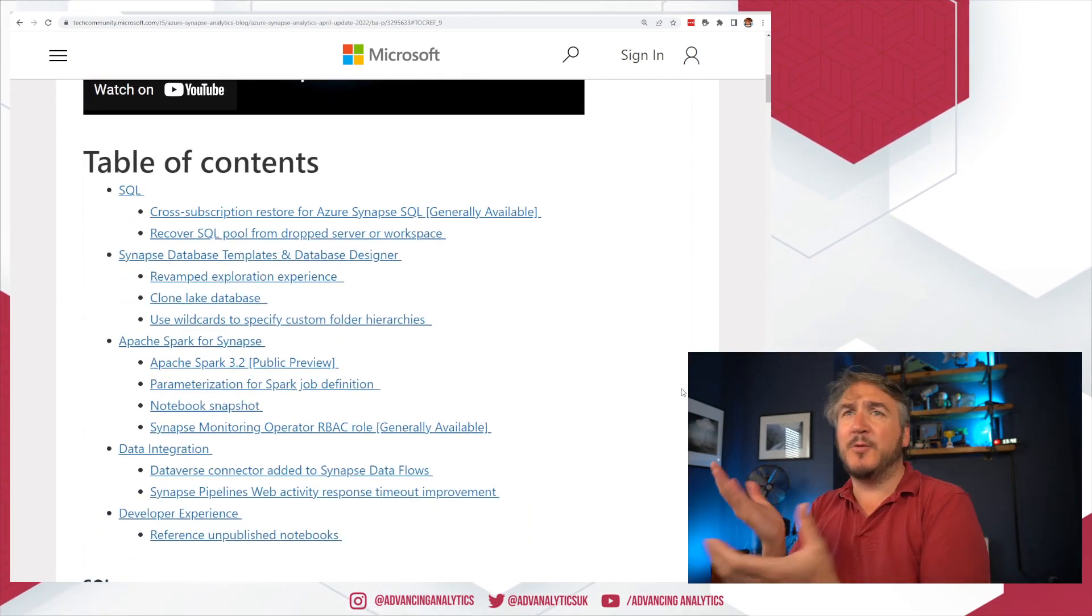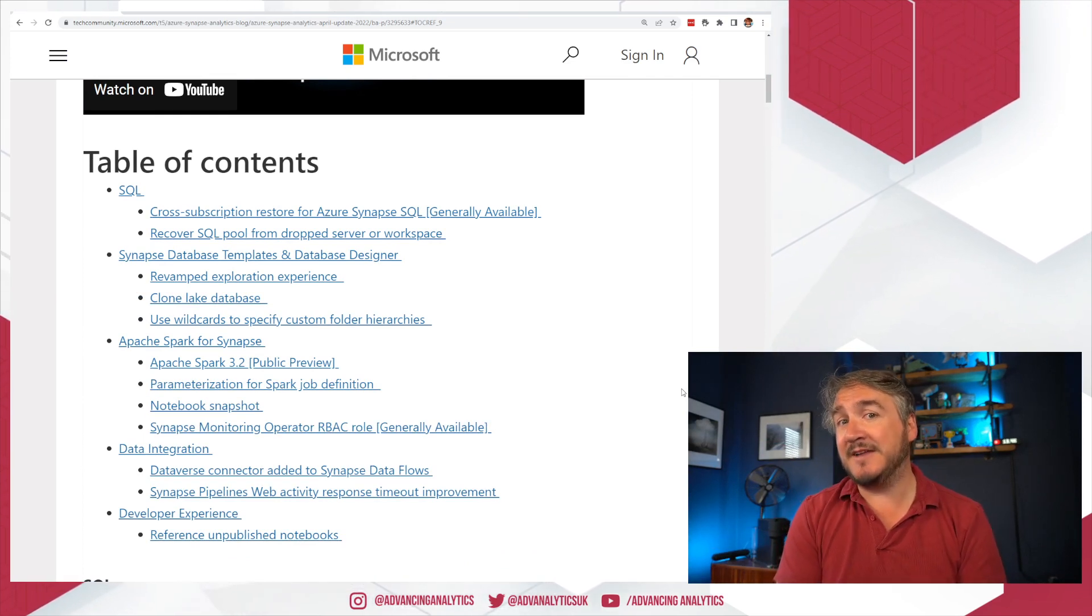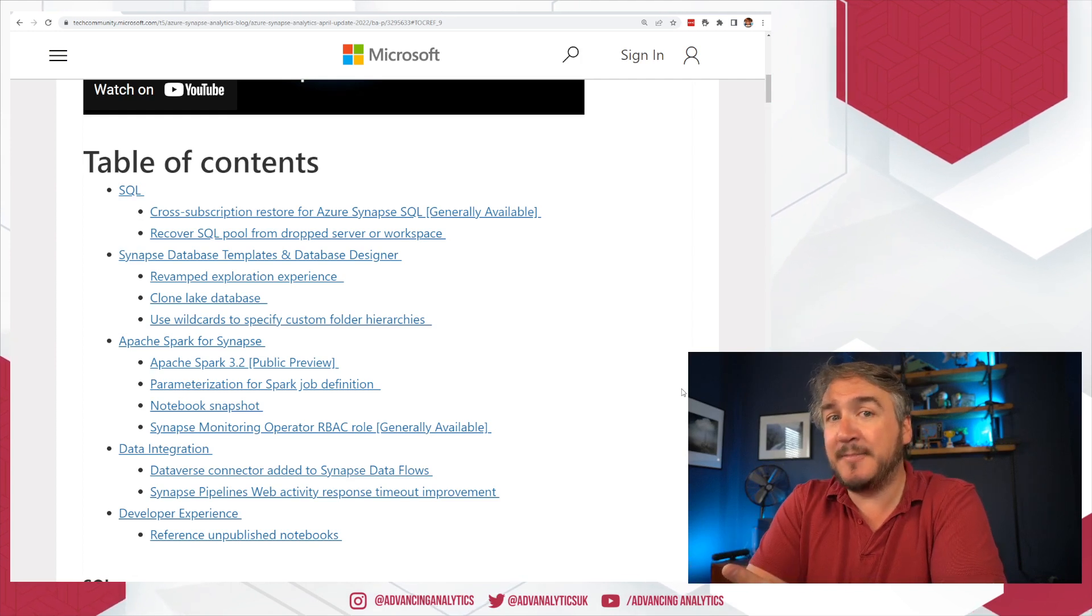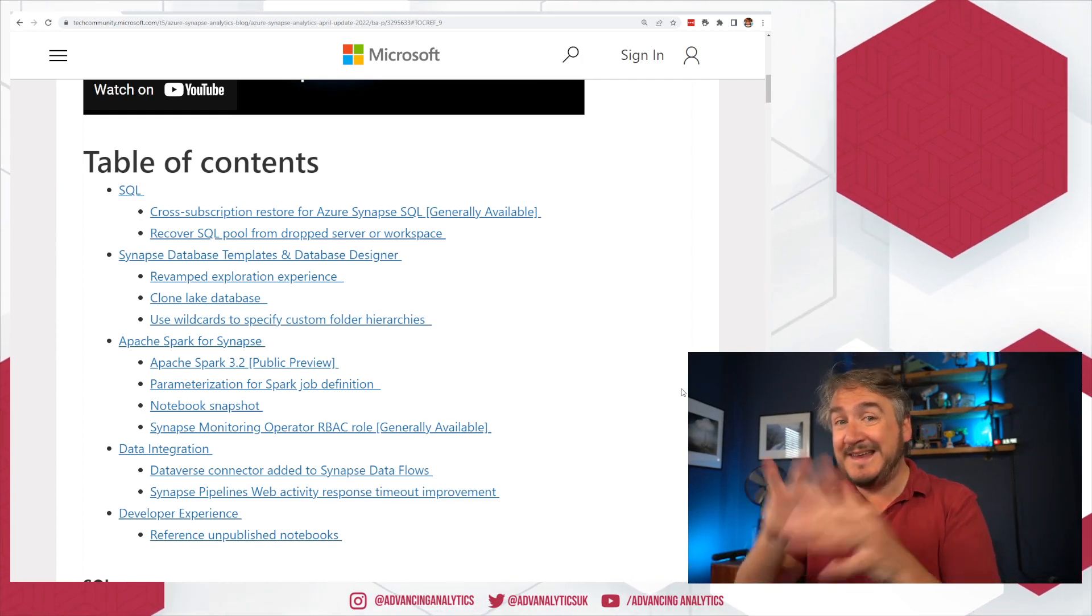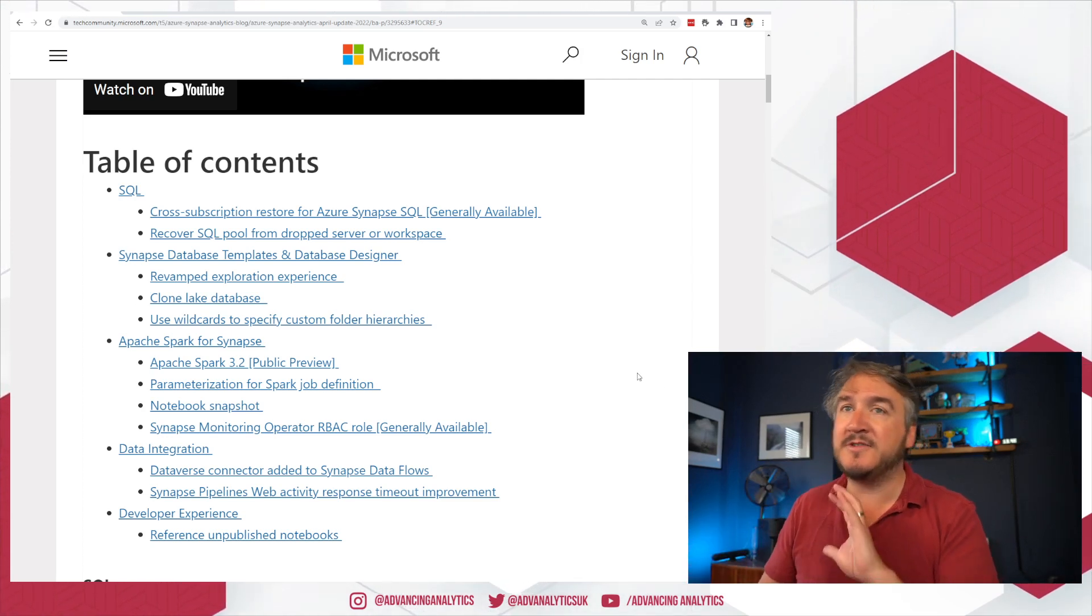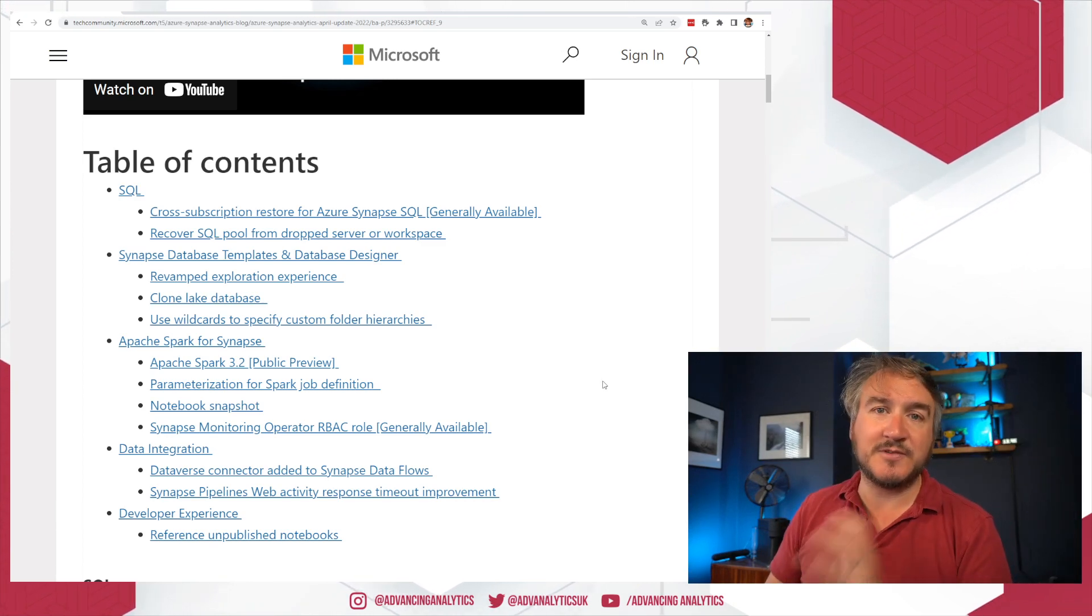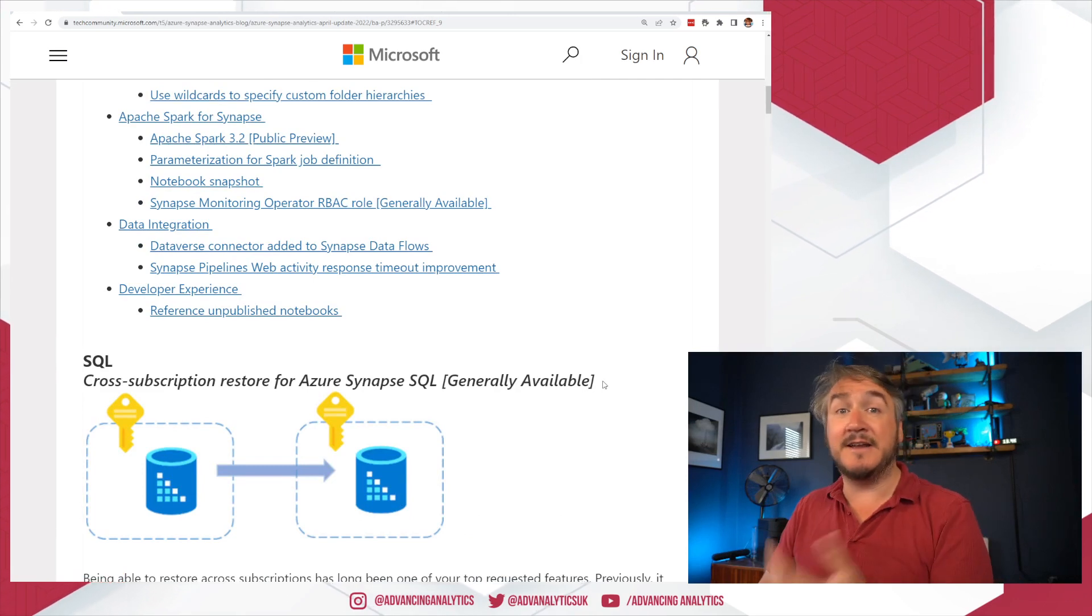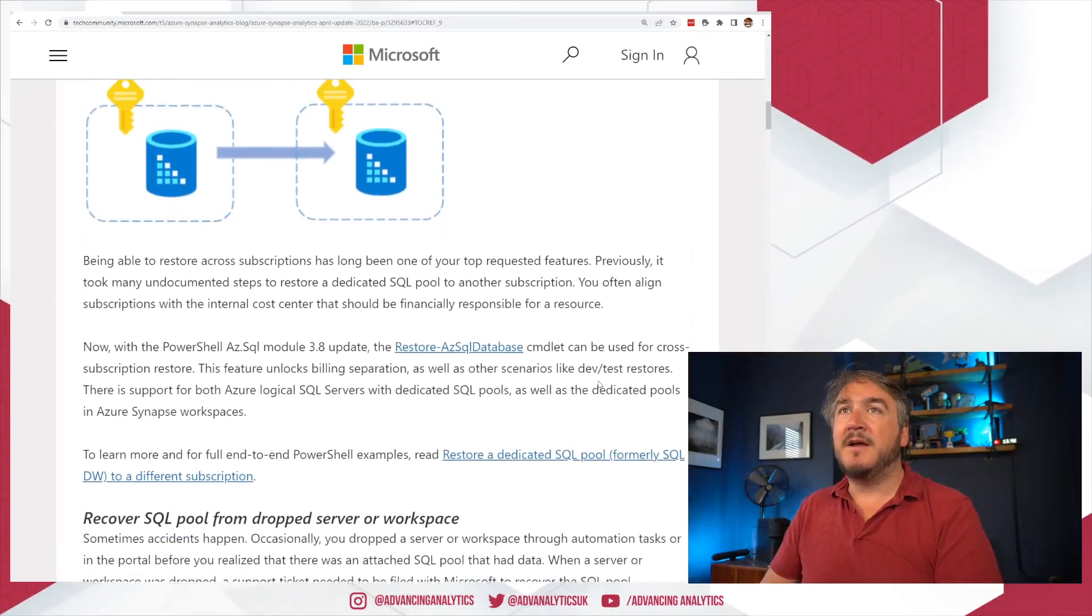Okay, so what are we looking at? There's a couple of changes for dedicated SQL pools, mainly around optimization and management of them. We've got some database templates. So database templates have gone GA. It's fairly big news, that whole lake database designer. And there's some nice usability things in there we'll touch on briefly. Apache Spark has done lots of stuff and we'll talk about those pieces. And then there's a little piece around data integration, the Dataverse connector, all that kind of stuff.